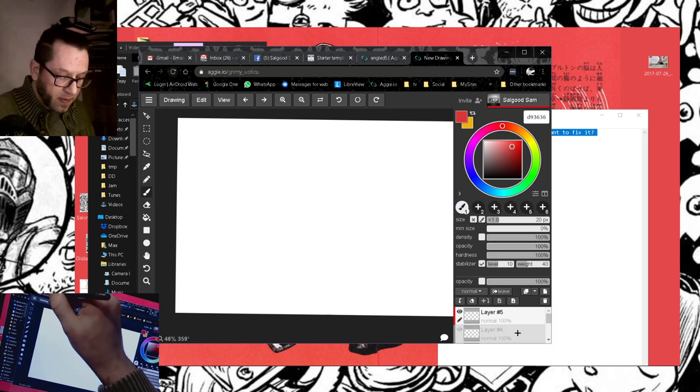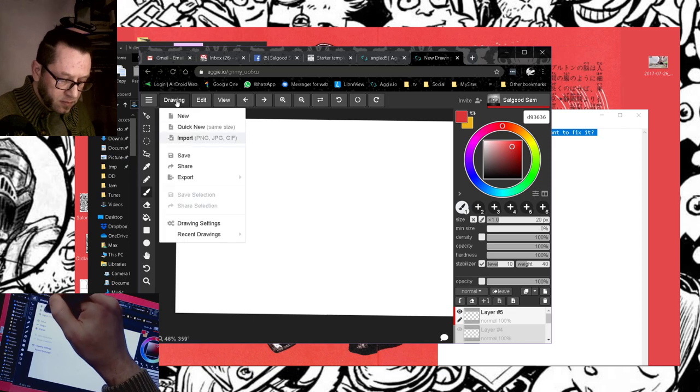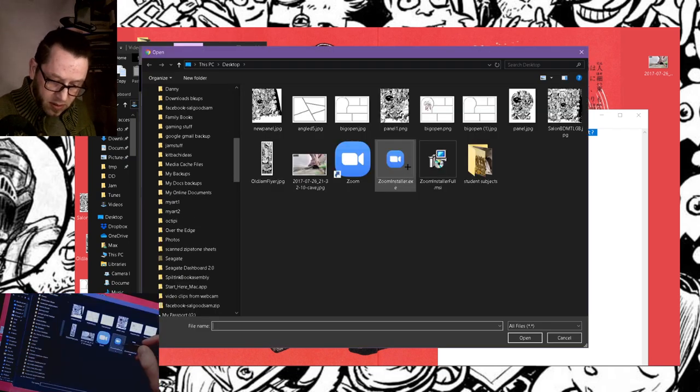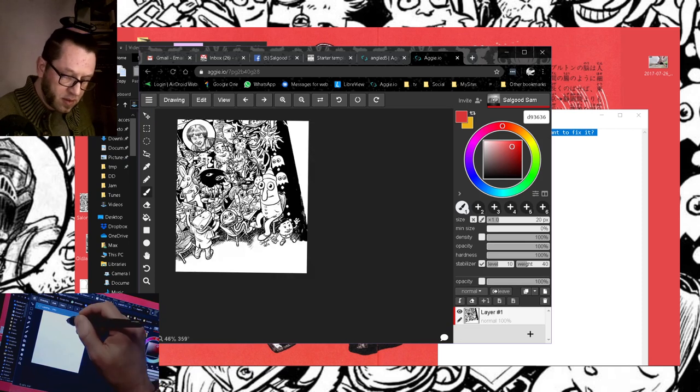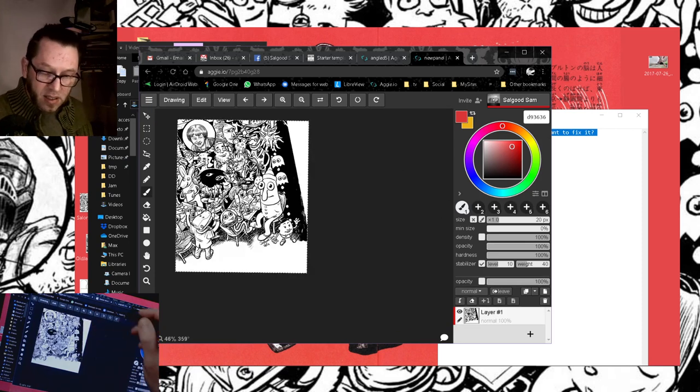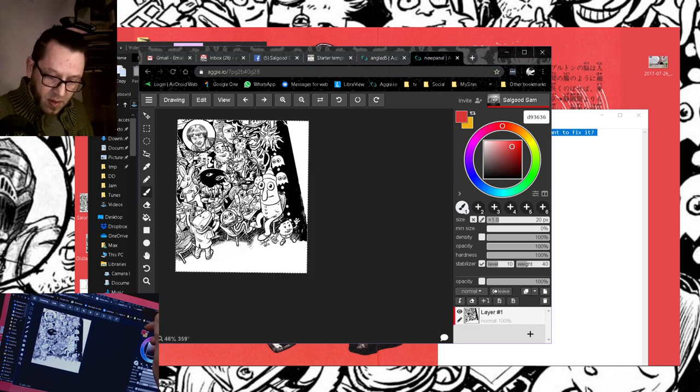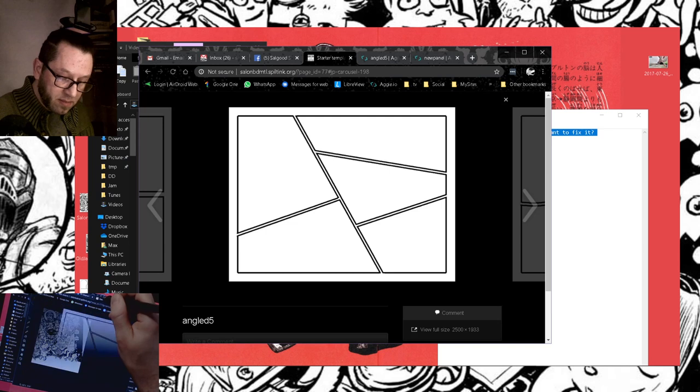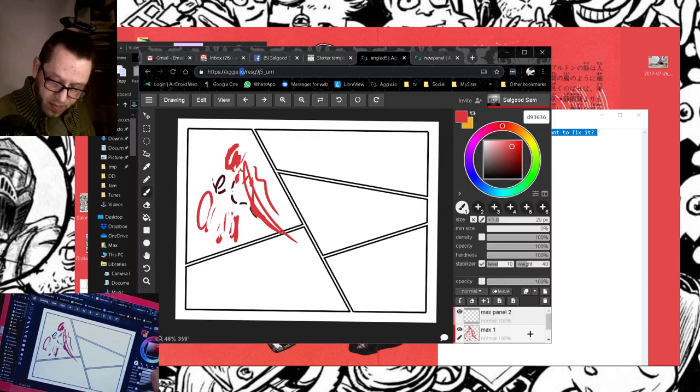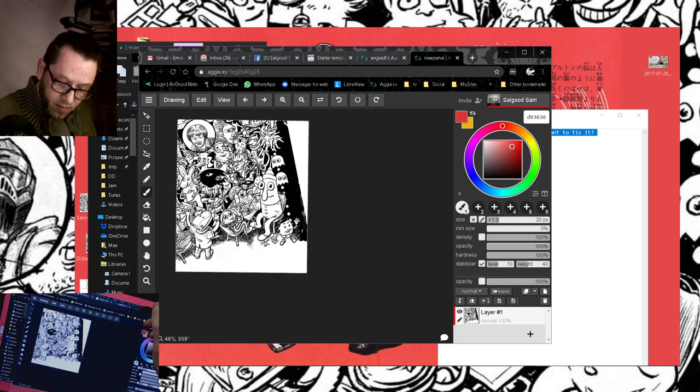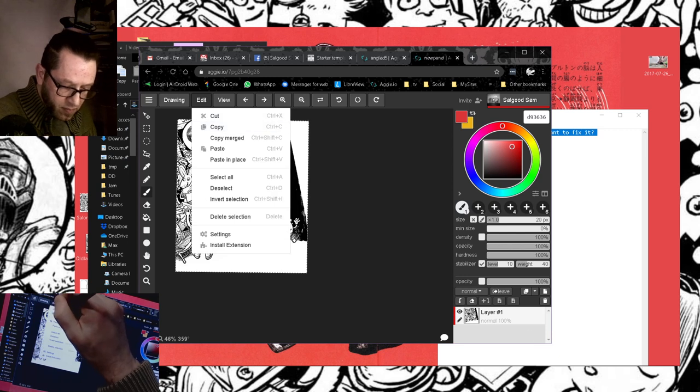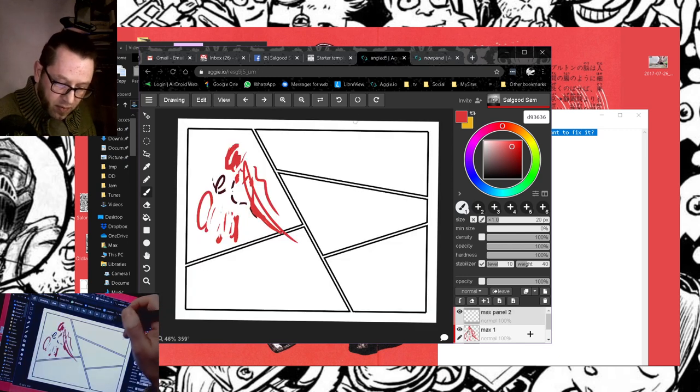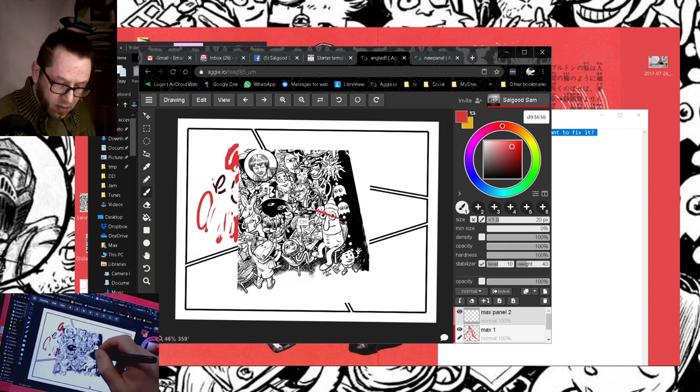It's doing that thing again, so reload. Import. There we go.